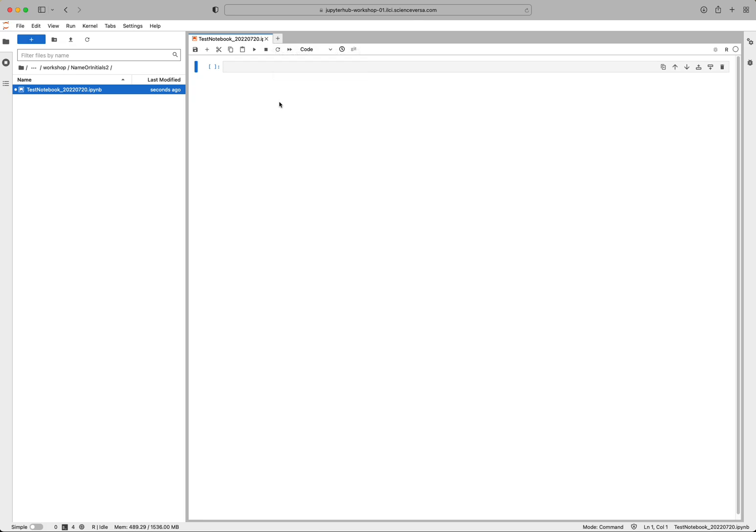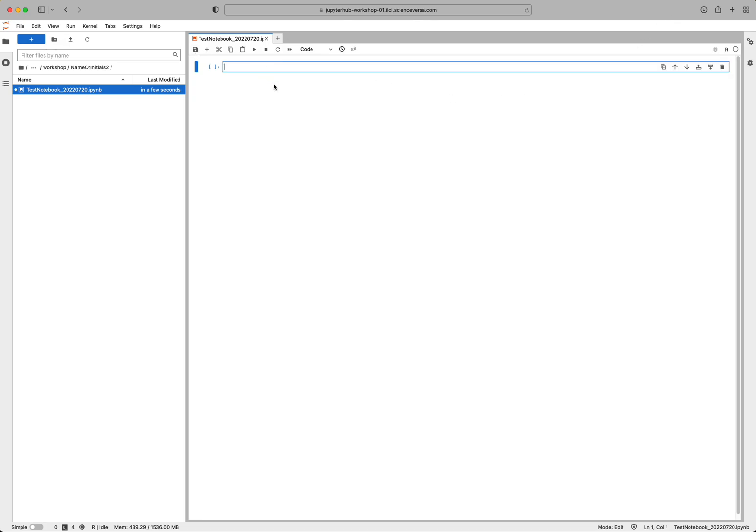And so in the future to save it, you can hit this save icon here, and it will simply save it. So next we'll go through how to use these cells.